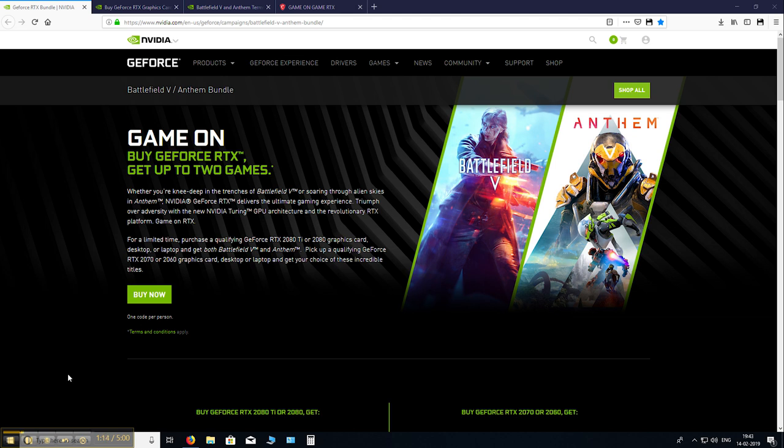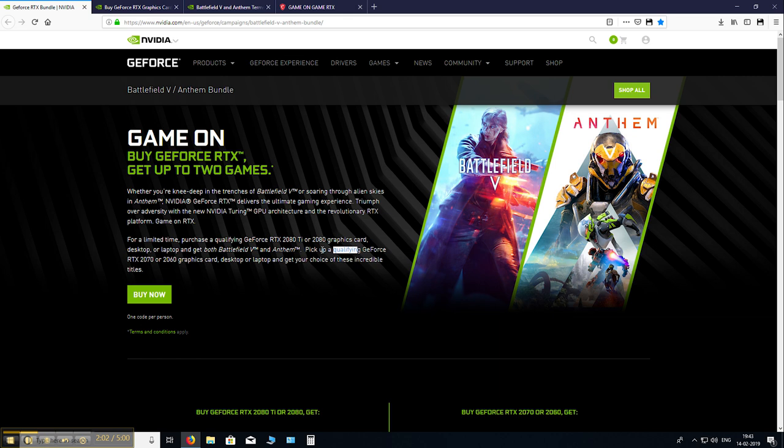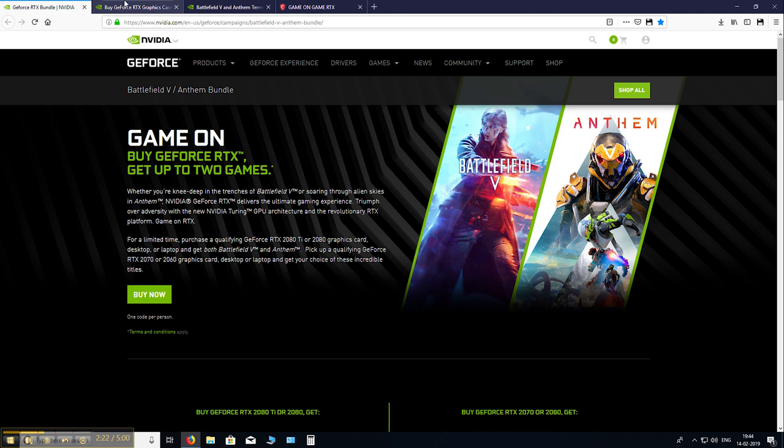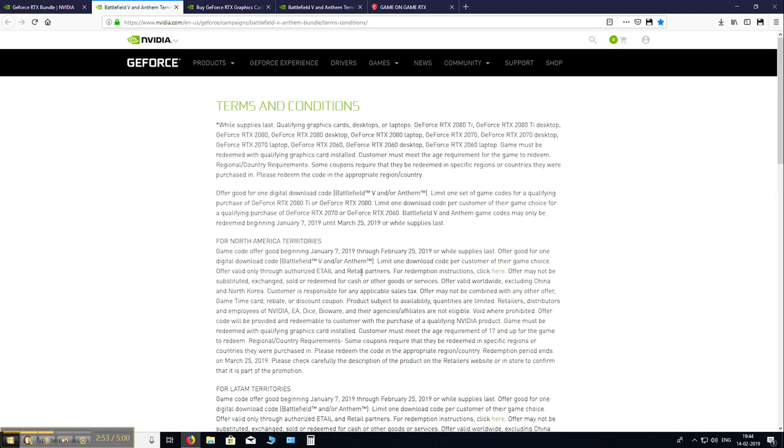So please watch carefully. So here we are on the NVIDIA website and as you can see, with a qualifying 2080 Ti or 2080 graphics card, you get both Battlefield 5 and Anthem. So you can pick whichever you want. So let me quickly show you the terms and conditions. This current offer I am showing you is from Jan 7, 2019 to February 25, 2019. But the steps I will show you would be the same for any future offers as well.